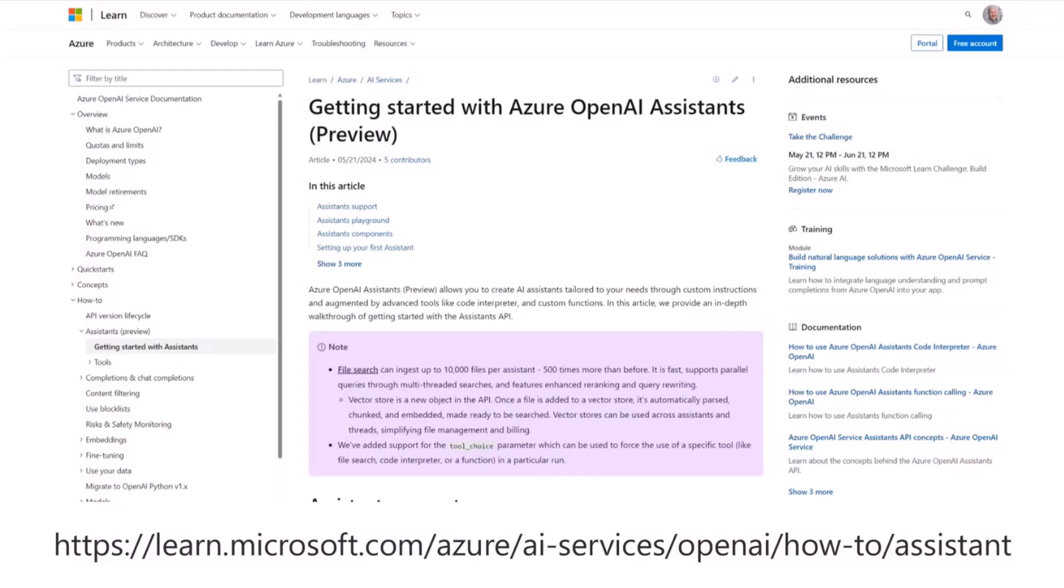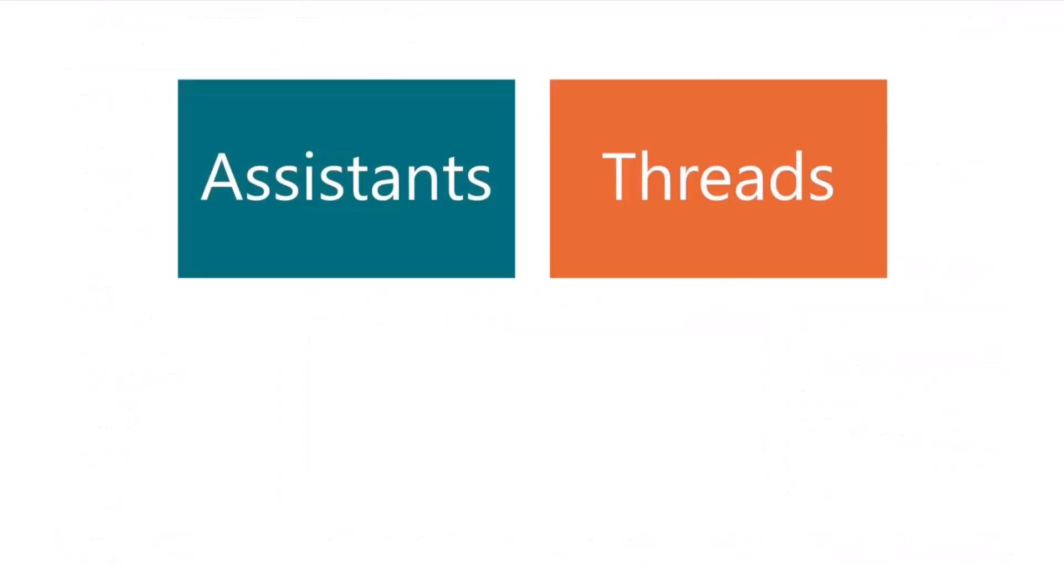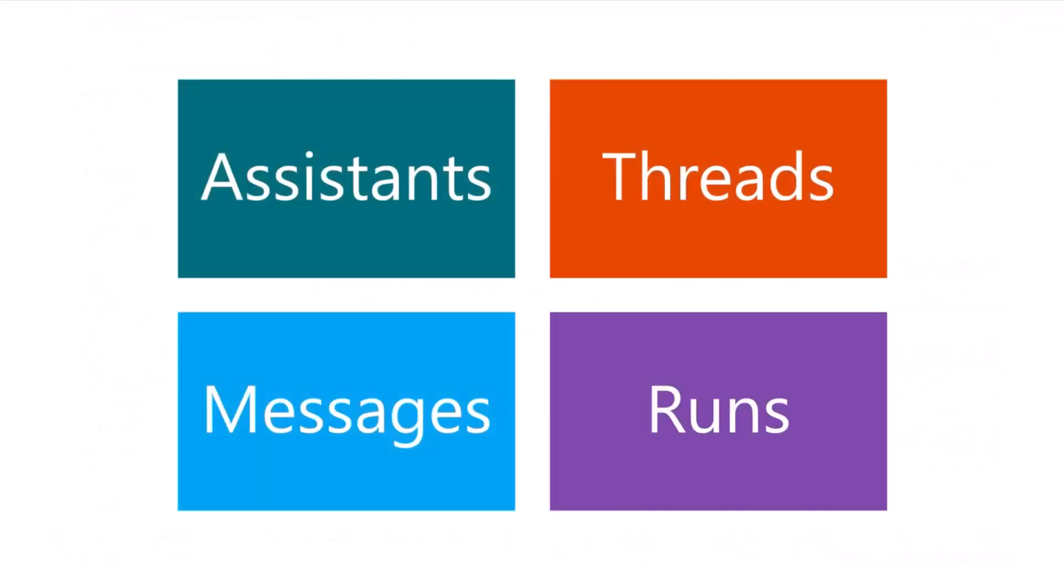All right, so again, this is based on the Azure OpenAI Assistant. Azure OpenAI Assistant is based on these four entities: Assistants, Threads, Messages, and Runs. We've presented about assistants in a previous call. It's basically the configuration or the personality of your assistant - all the tools, all the resources, all the body of knowledge that you want your assistant to use is configured with the assistant.